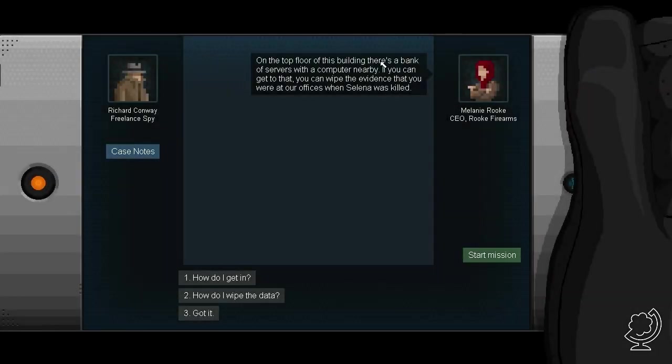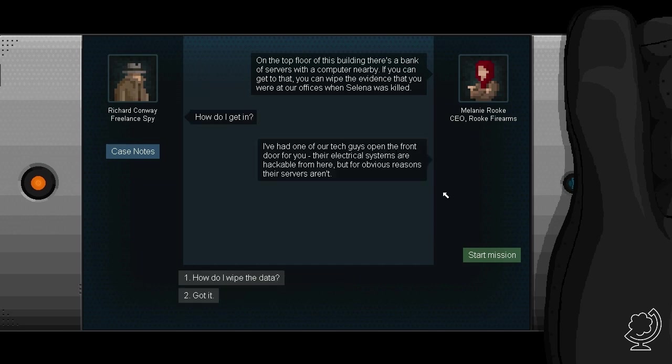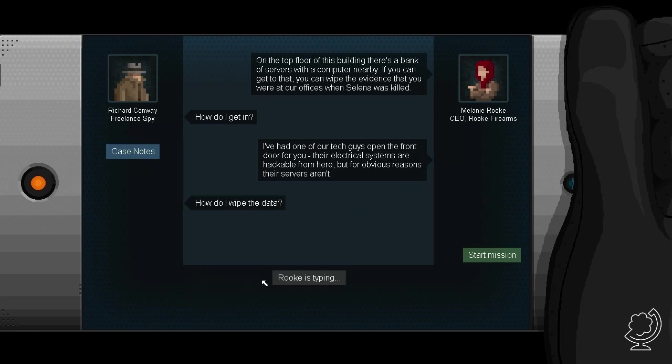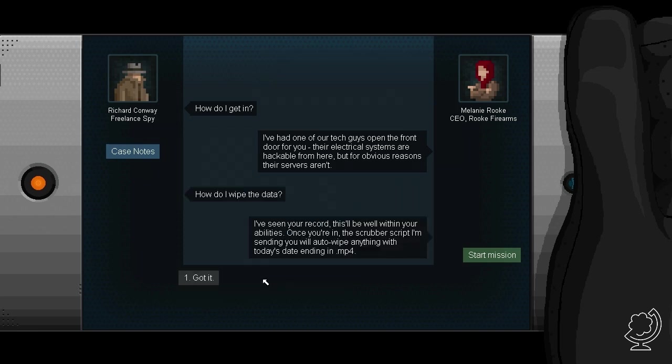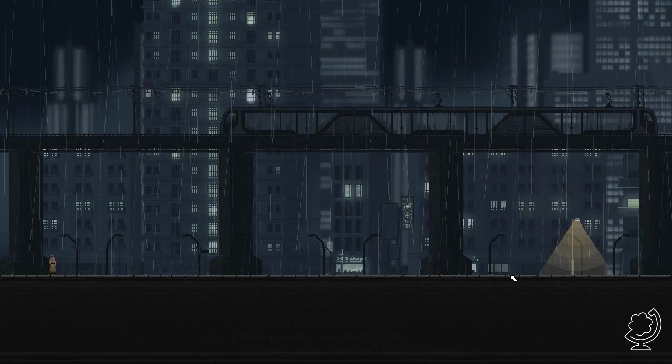On the top floor of this building, there is a bank of servers with a computer nearby. If you can get to that, you can wipe the evidence. Am I outstaken? How do I get in? I've had one of our tech guys open the front door for you. Their electrical systems are hackable from here, but for obvious reasons, their servers aren't. Got it?